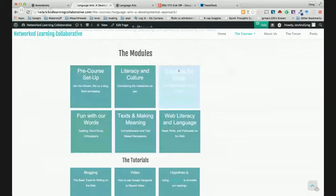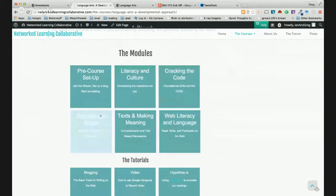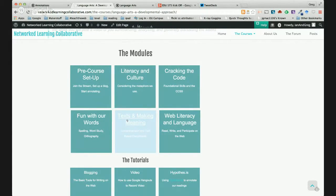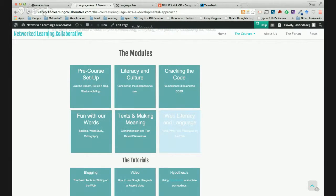The five modules are: Literacy and Culture; Cracking the Code, which is really phonemic awareness and phonics; Fun with Words, our Diagnostic Spelling Assessments, Vocabulary, and Orthography. They start to link — looking at student spelling is probably one of the best ways to identify where they need help in phonics, but it's also a great way to understand word meaning. Then we get into comprehension with text and meaning making, text-based discussions, comprehension strategy instruction, increasing knowledge. And finally, Web and Literacy Language — looking at how we read, write, and participate on the web.